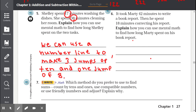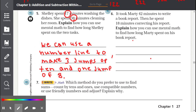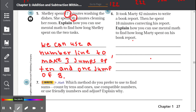Number six: It took Marty 42 minutes to write a book report. Then he spent 18 minutes correcting his report. Explain how you can use mental math to find how long Marty spent on his book report. Let's note that 42 minutes was spent writing the book report.